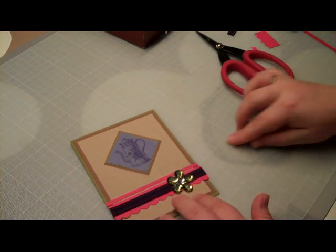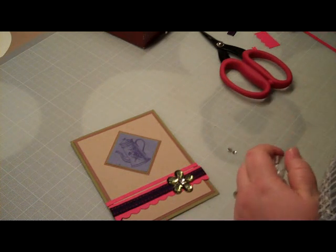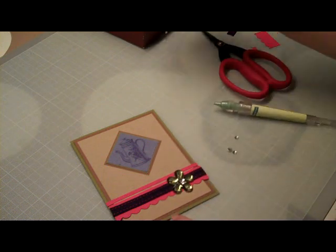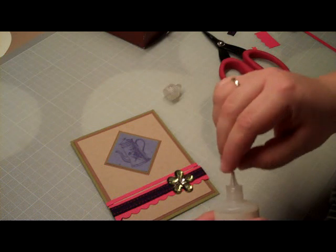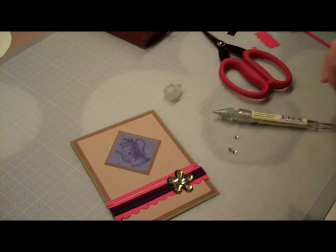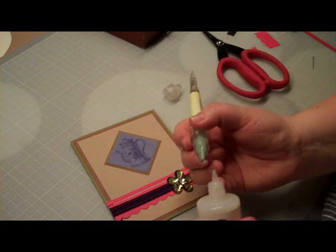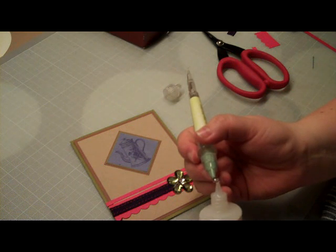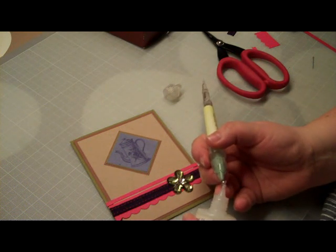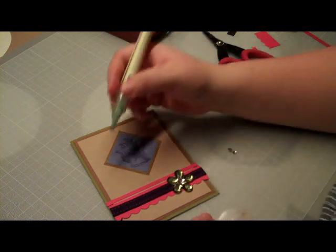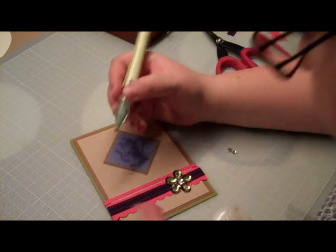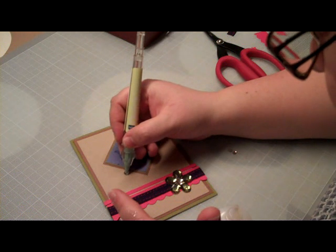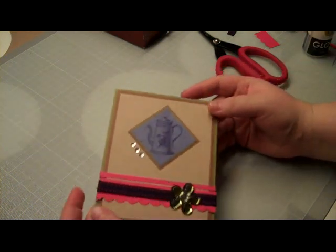Also, I have a bit of bling. Three of those. And some adhesive. There's a tiny bit. And put that. There we go.